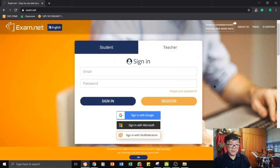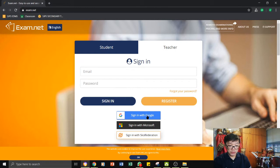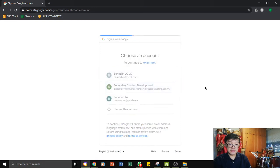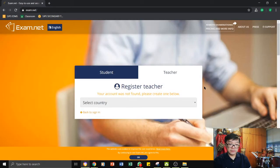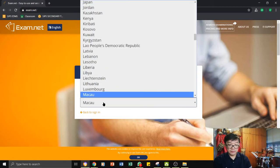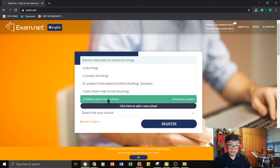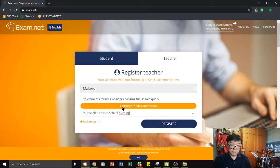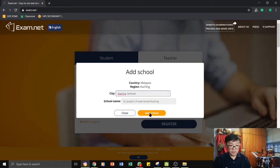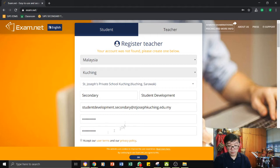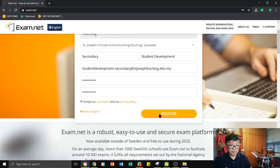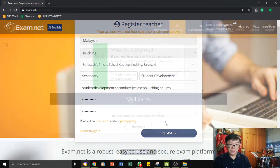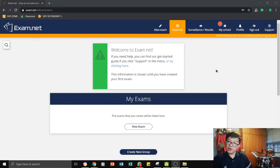Click on teacher and sign in using your Google account. Since you're the first time using it, you will have to register yourself. Once you have keyed in all the necessary information, then you can register. So you will be led into this page the moment you have registered and you are ready to go.